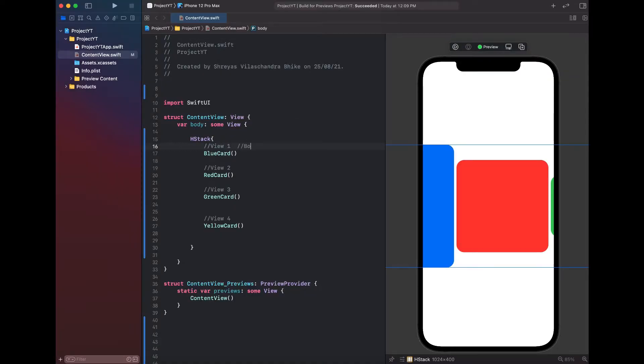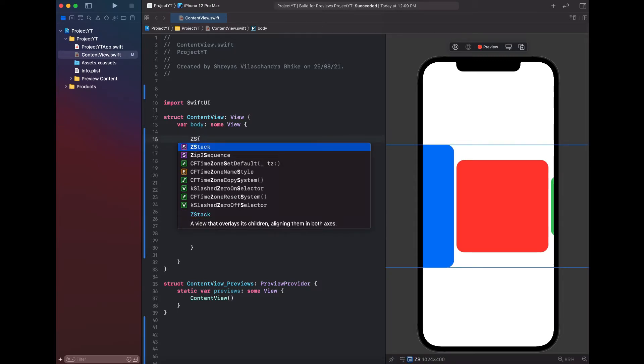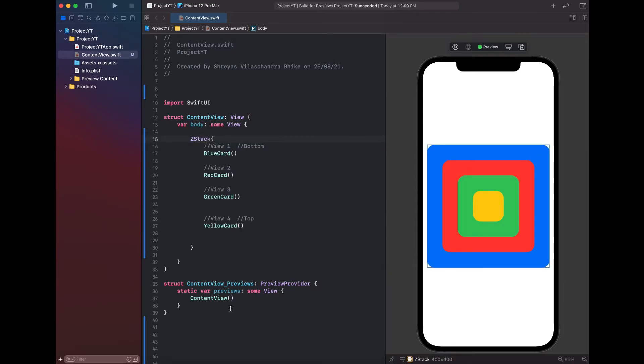ZStack is a depth-based stack, which shows views in a back to front, or bottom to top list.